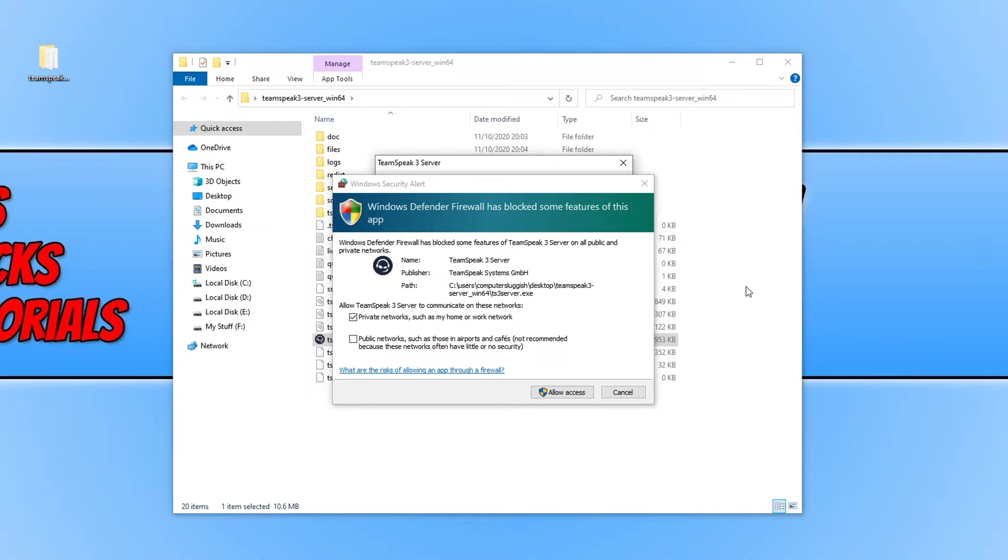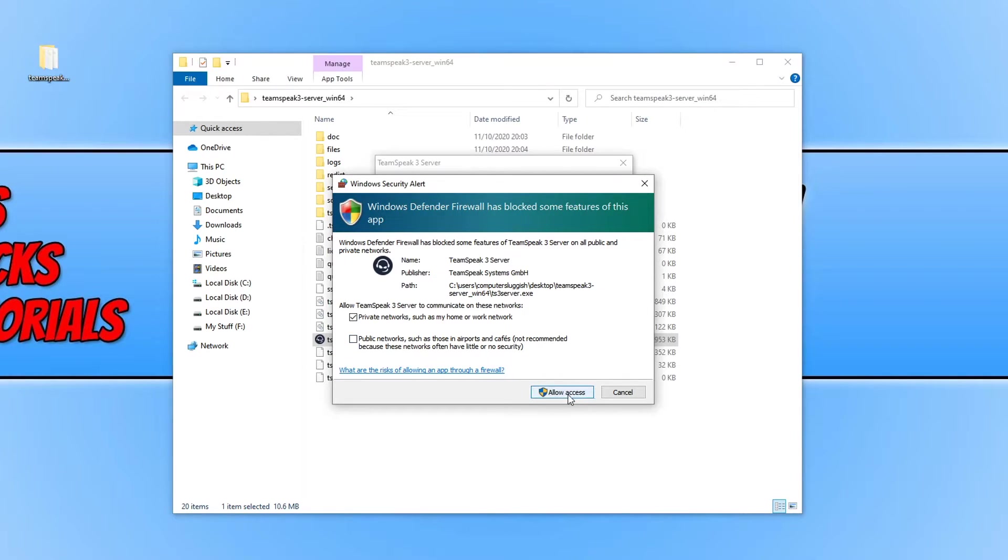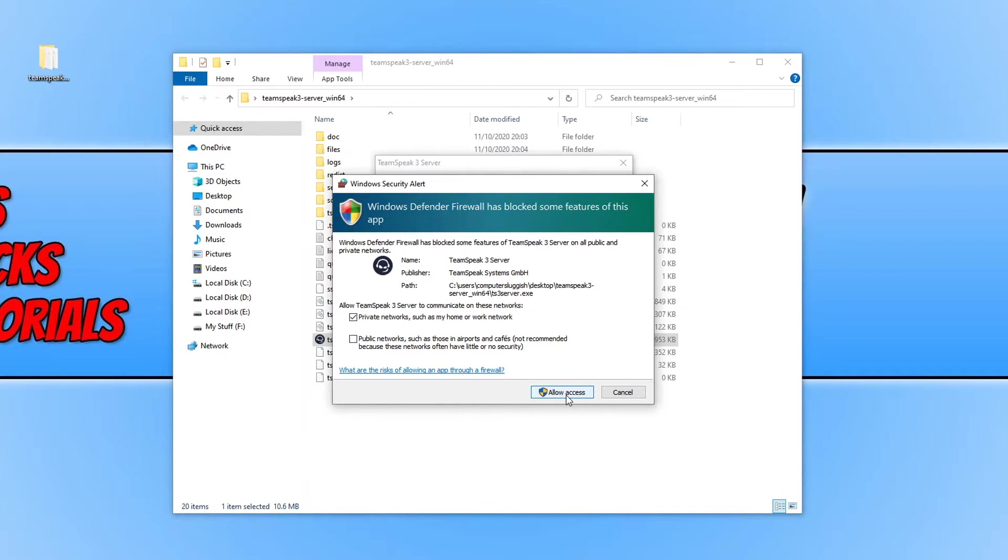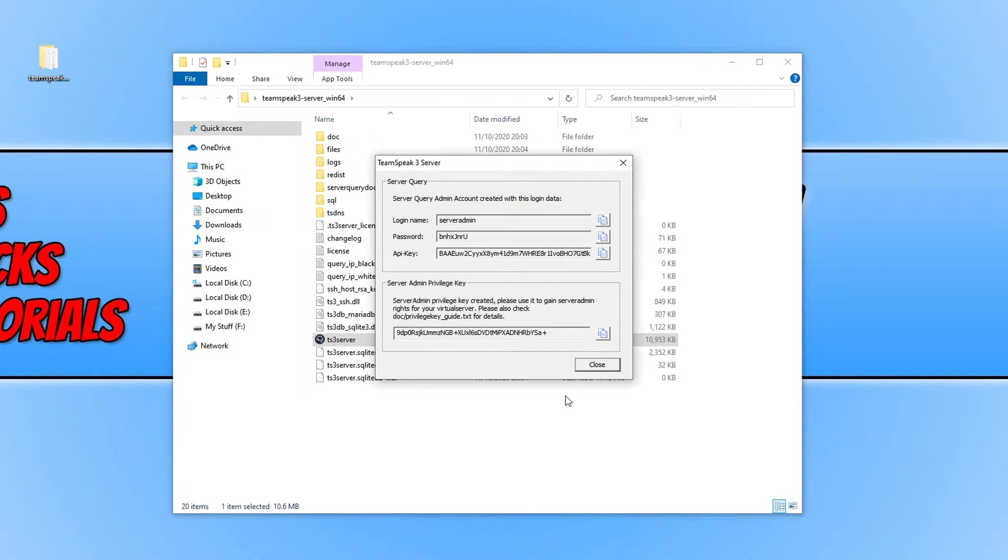You then need to allow TeamSpeak on your firewall. If you are happy you can go ahead and press allow. But just remember if you don't allow TeamSpeak on your firewall people won't be able to connect to your server.